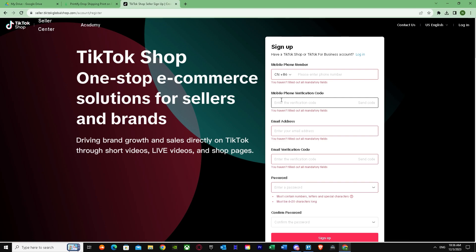That's basically it on how you can connect Printify to TikTok Shop. I hope this helped you guys out. Peace out.